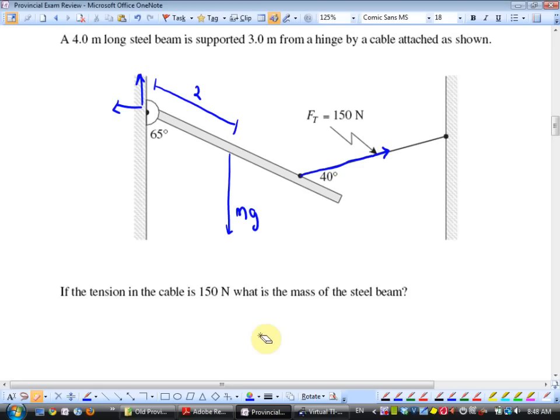Unit six has one electrostatics question. Unit seven has a circuit to solve. Unit eight has magnetic forces. Question nine is interpreting a graph — I may ask you to plot data, draw a line of best fit, and find the slope or area and interpret it. Divide units for slope, multiply units for area. The last question uses principles of physics to explain. The old provincial exams went in the same order I taught, so you knew where you were.